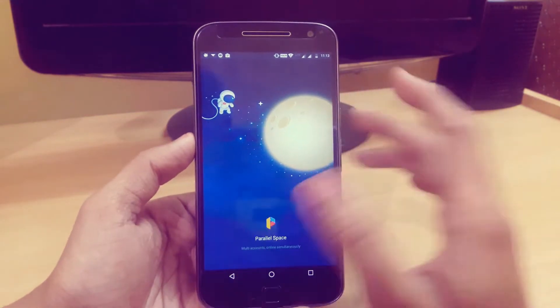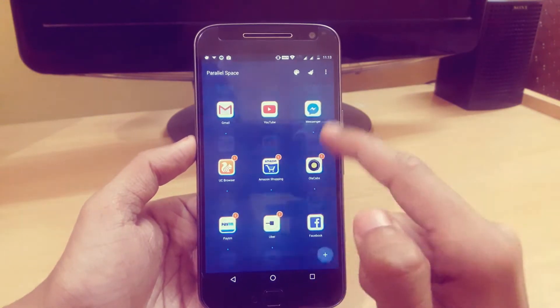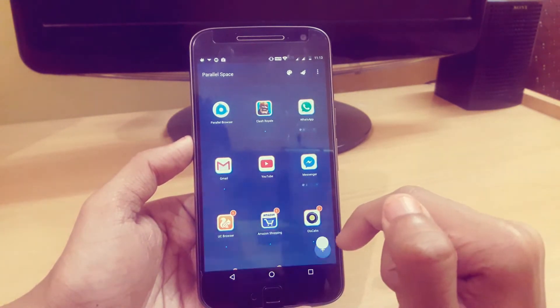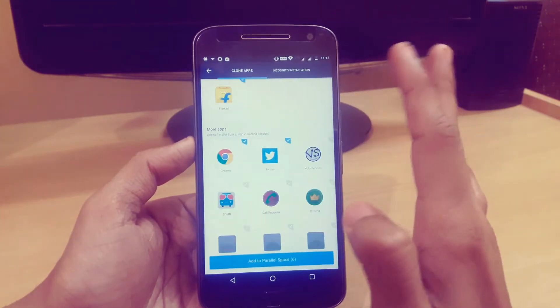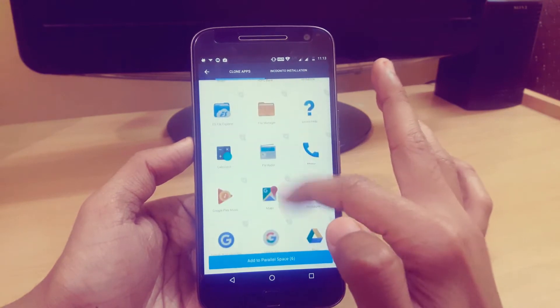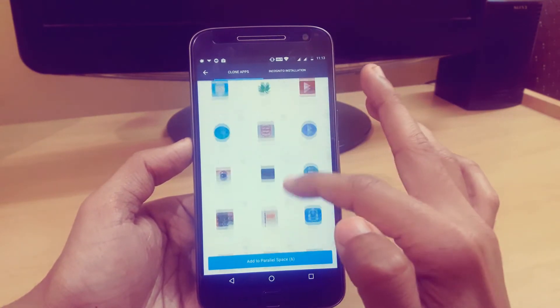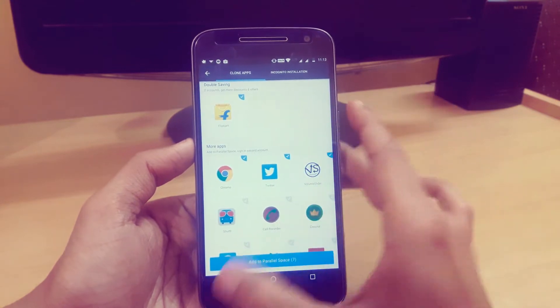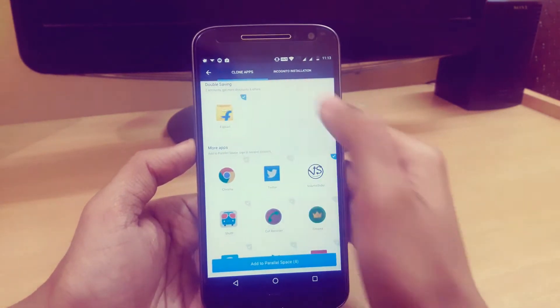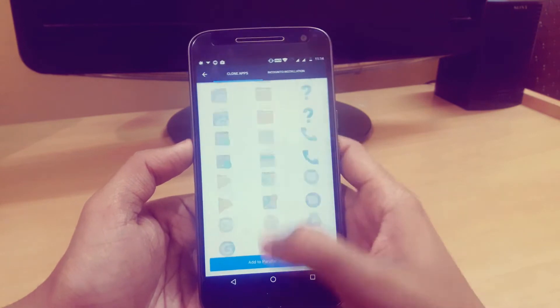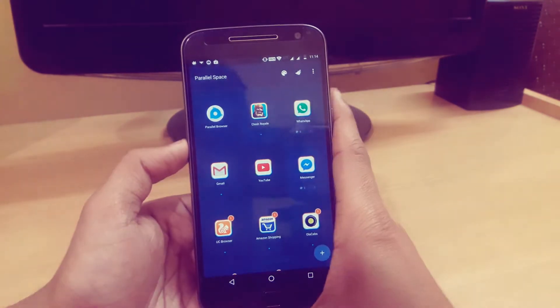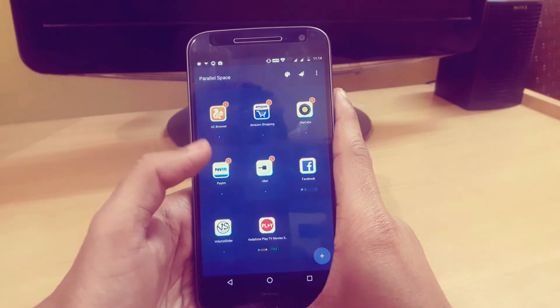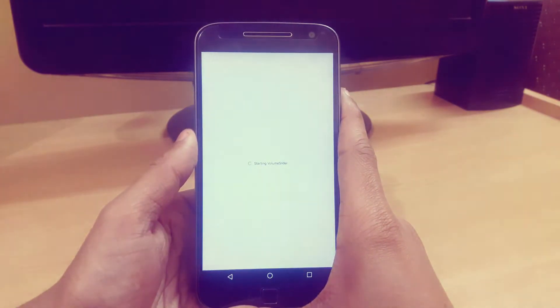From the Play Store, it will help you create a new app. Just go to the plus symbol and add that Volume Slider. Here we have Volume Slider, so just click on this and unselect all the others. We don't need the others, so just click on add to Parallel Space. Here we have it, so just open it.